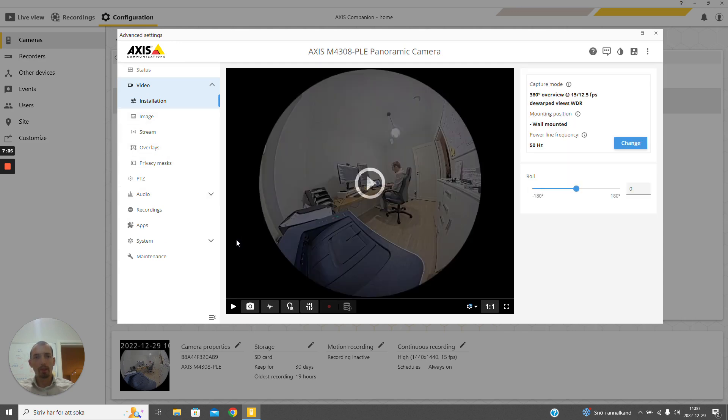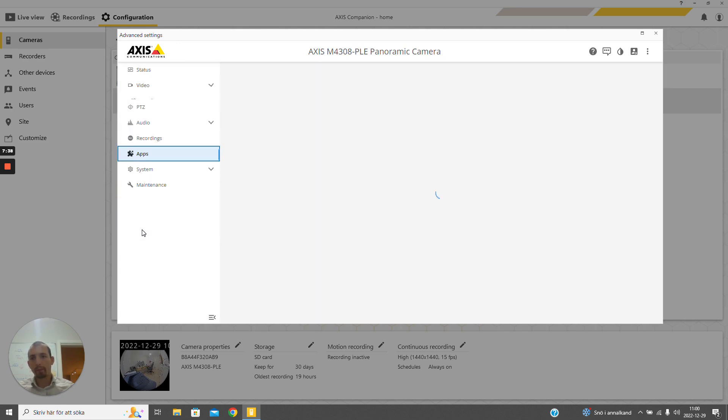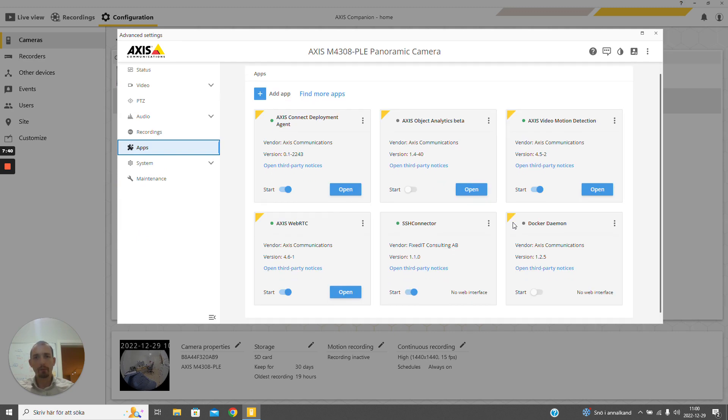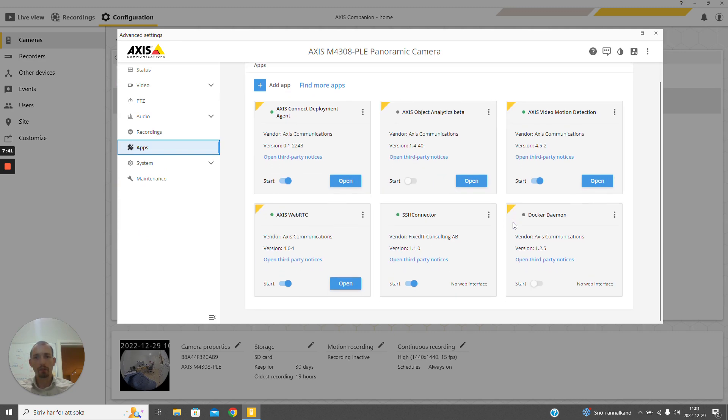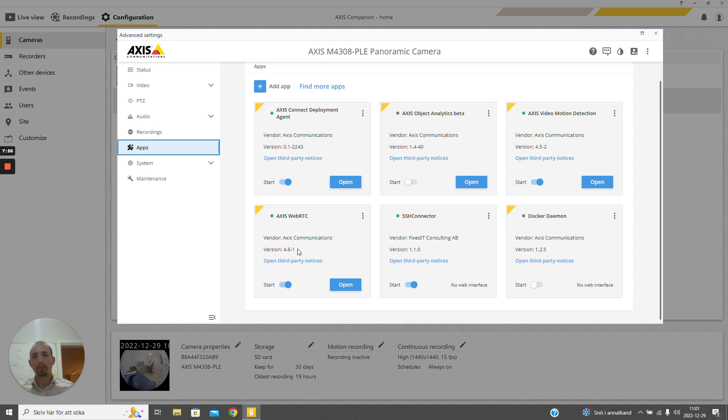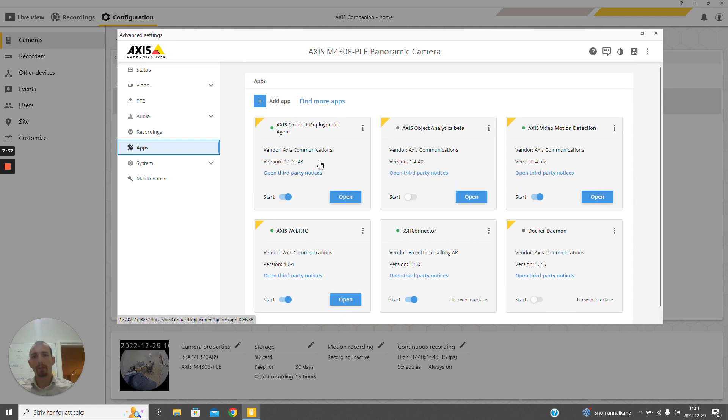Here we can see the live view again, but more importantly we have the applications tab. We can see what applications are installed, and here we can see the Axis Connect deployment agent which is responsible for connecting the camera to the Axis Connect cloud, and the Axis WebRTC which is tunneling the front end from the camera to the Connect cloud so we can access it here.